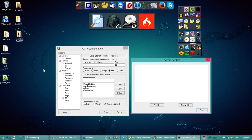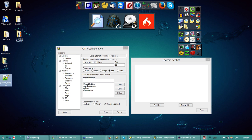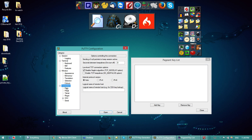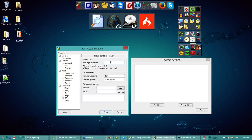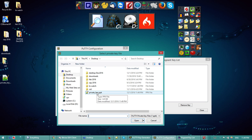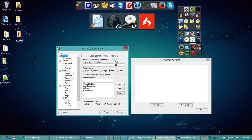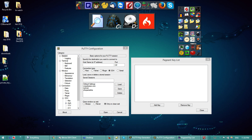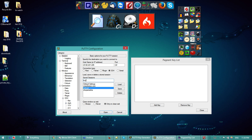Now we need to connect using this private key. Go to PuTTY, then go to Connection > Data and put my username so I won't be prompted to type it again. Then click on SSH > Auth and browse for my private key. Go to Session, type the IP address of my machine, and give the session a name.